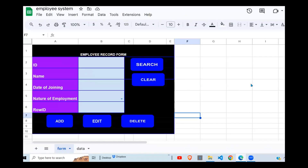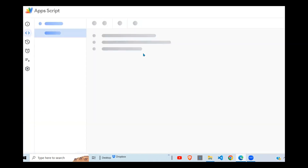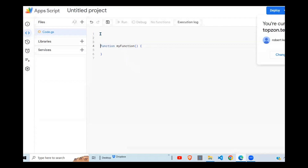I've now developed all the buttons I need: Add, Edit, Delete, Clear, and Search. That is done. The next thing is to go into the code and see how we can develop these functions. Click on Extensions, then Apps Script — it's going to open the code editor, and this is what we're going to use.